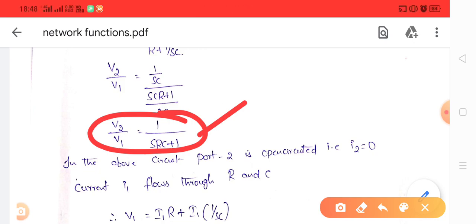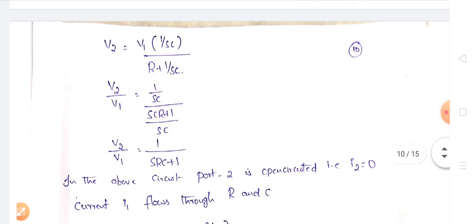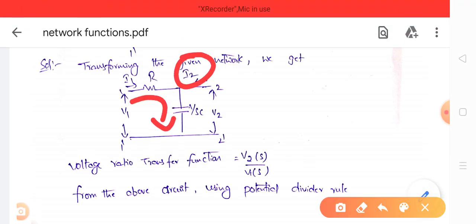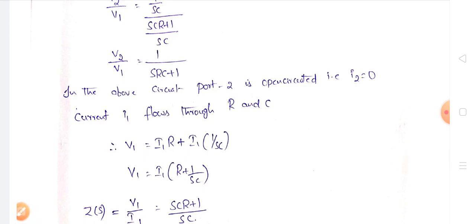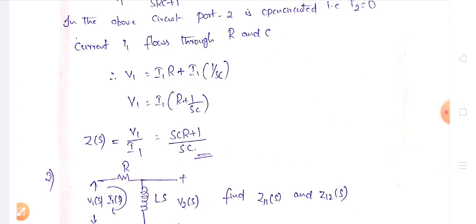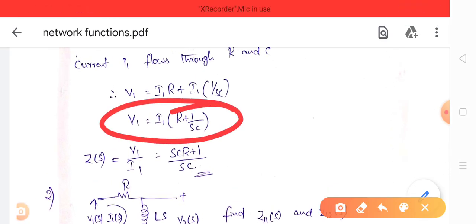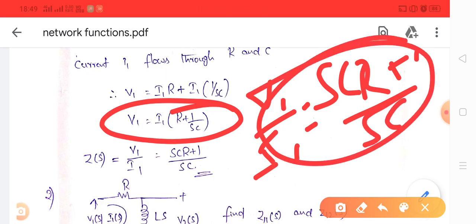To find the driving point impedance Z11(S), set I2 = 0 (open circuit the second port), leaving only one loop with current I1. The loop equation gives V1 = I1·R + I1·(1/SC) = I1·(R + 1/SC). Therefore, Z11(S) = V1/I1 = R + 1/SC = (SCR + 1)/SC. This is the driving point impedance for the RC two-port circuit.